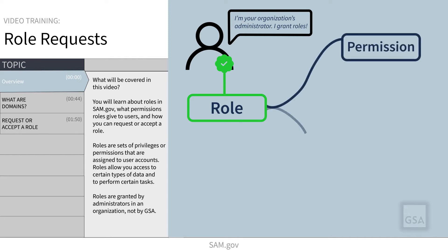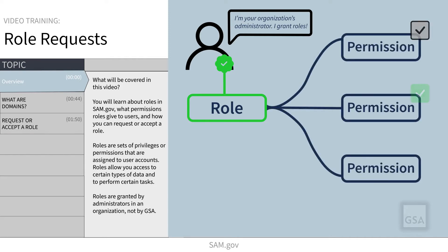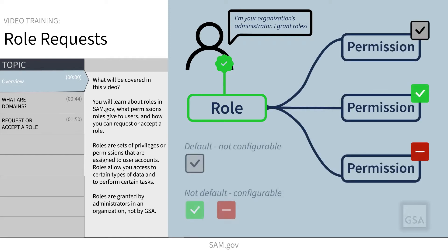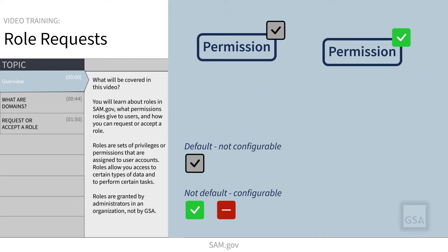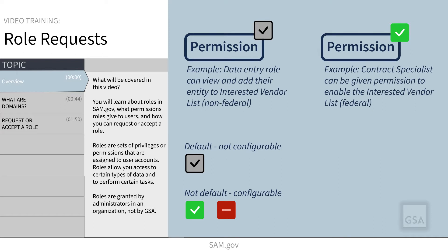In SAM.gov, roles are sets of privileges or permissions that are assigned to user accounts, and they allow you to access certain types of data and to perform certain tasks. Roles are granted by administrators of an organization, not by GSA. Role privileges are different for federal and non-federal users and also different for each domain.